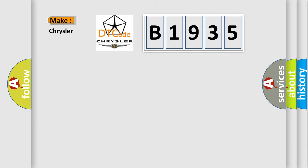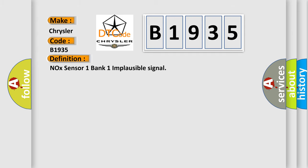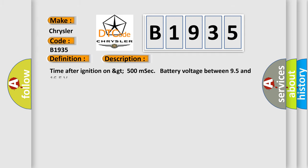So, what does the diagnostic trouble code B1935 interpret specifically for Chrysler car manufacturers? The basic definition is NOX sensor 1 bank 1 implausible signal. And now this is a short description of this DTC code.